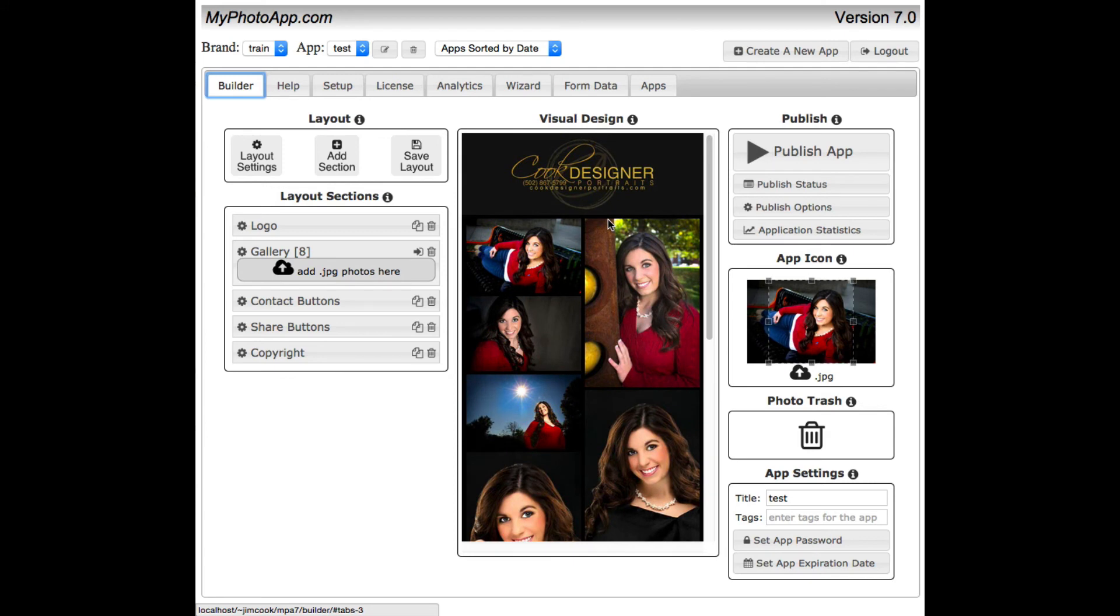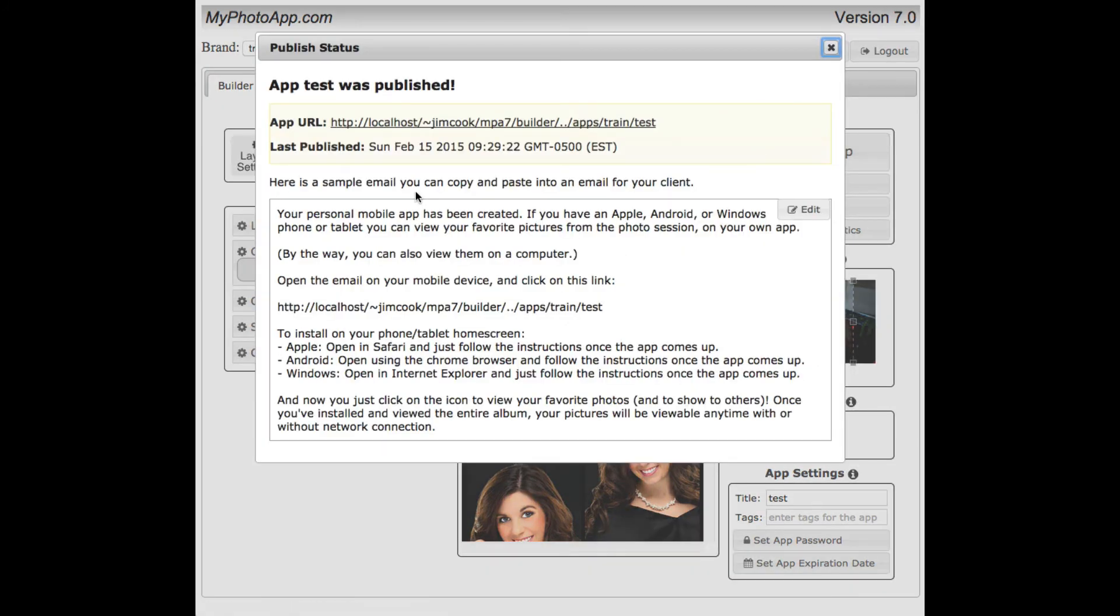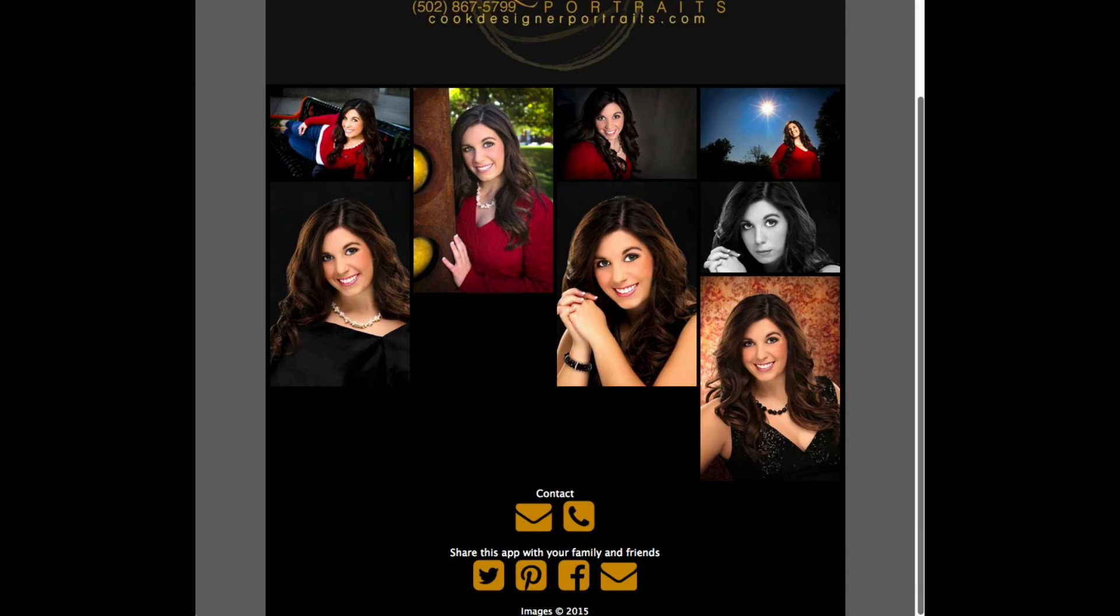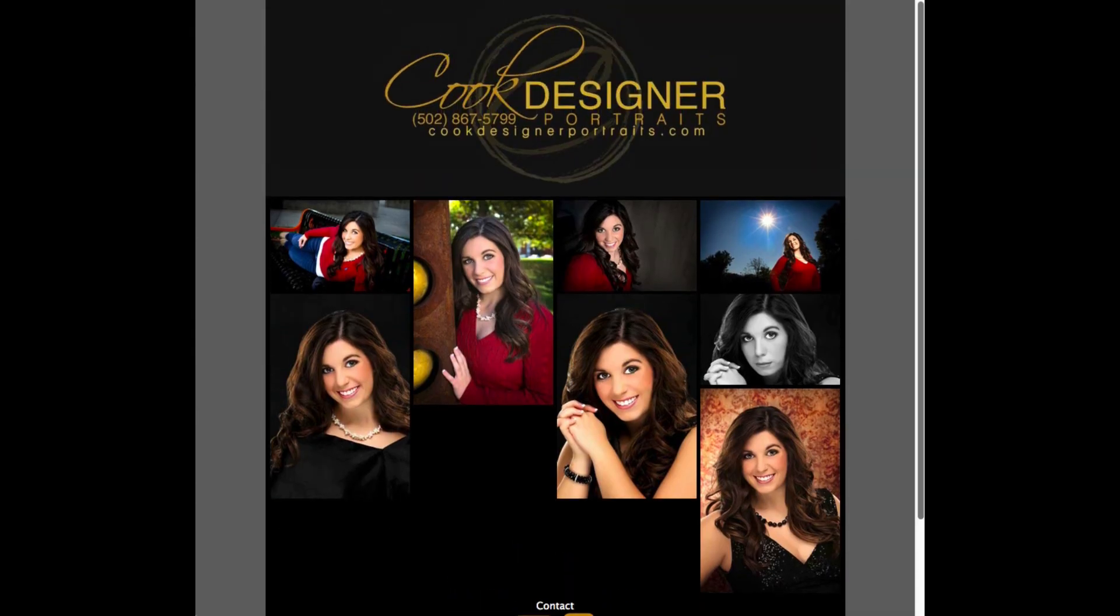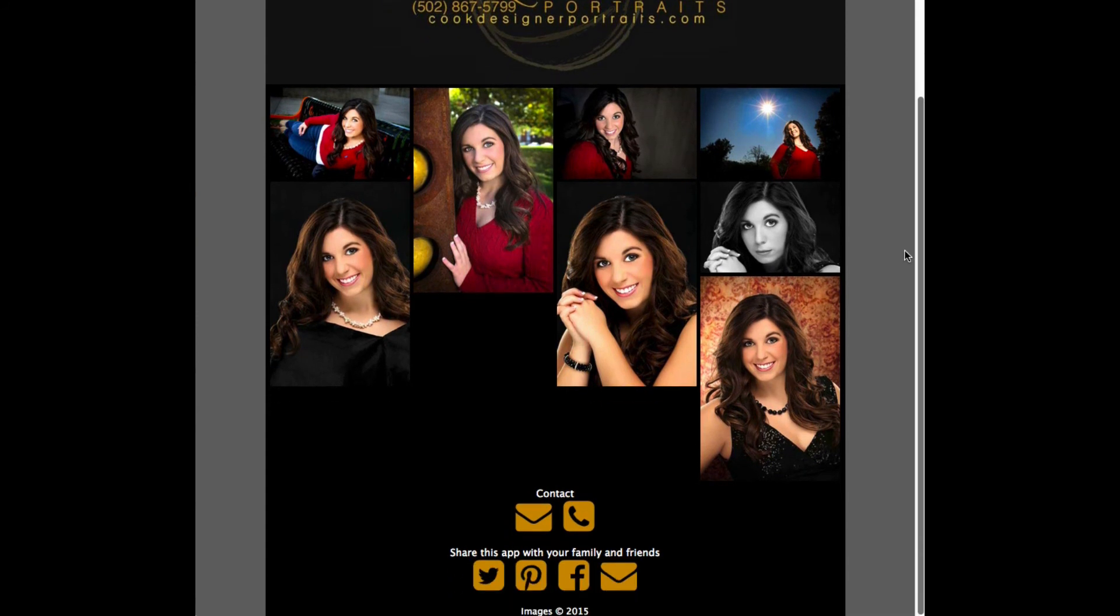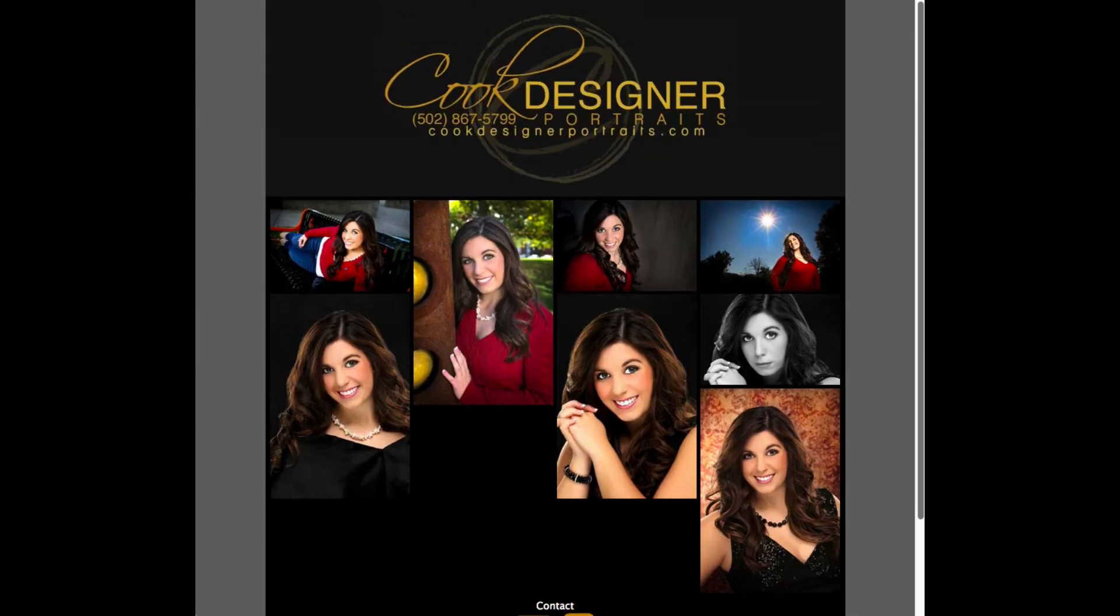I'm ready to publish my app now. So I can click publish. And up comes a publish status dialog with a link to the actual URL that you can share with your clients. There it is. Looks fabulous. This is what it looks like on a tablet mobile device.